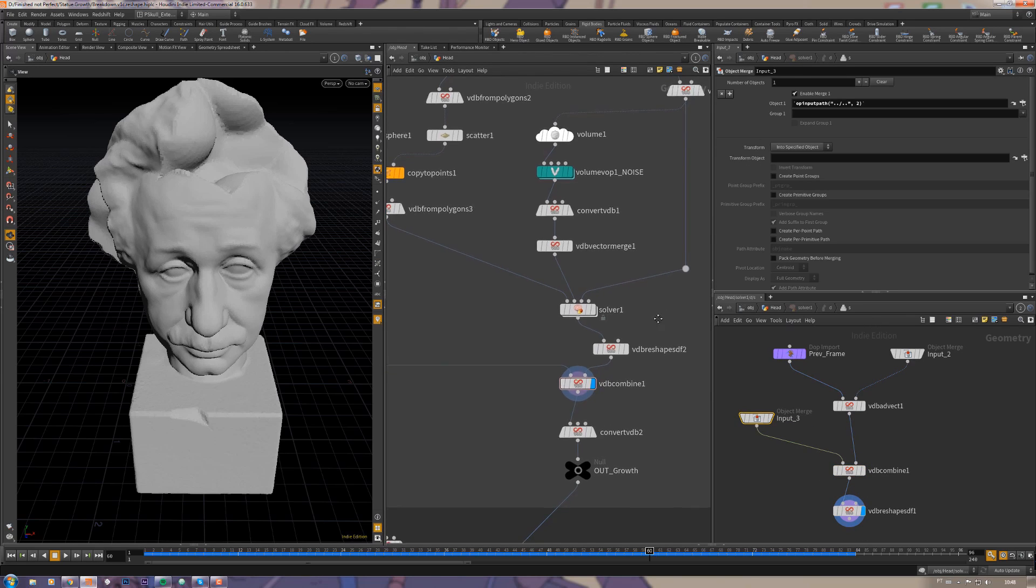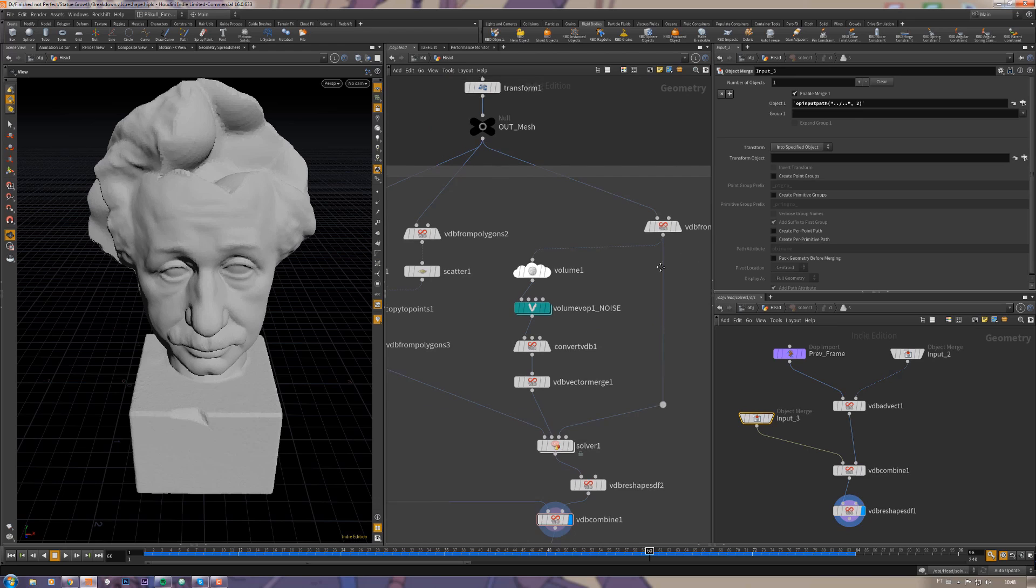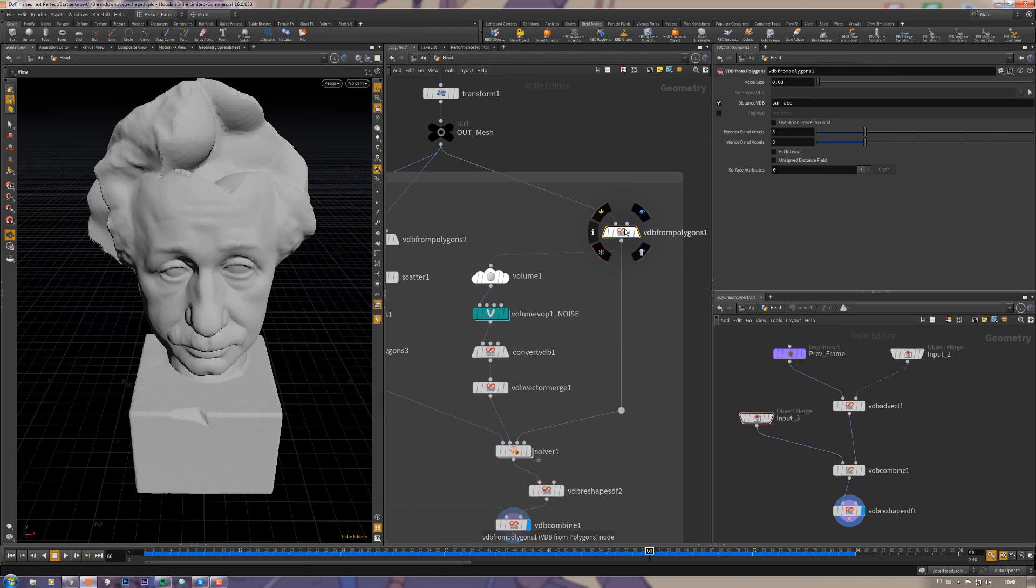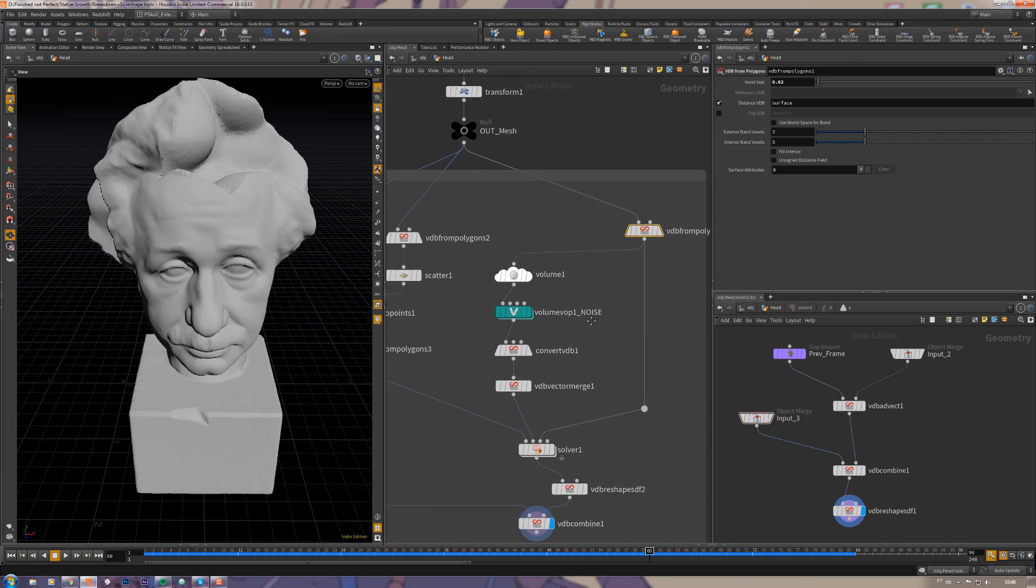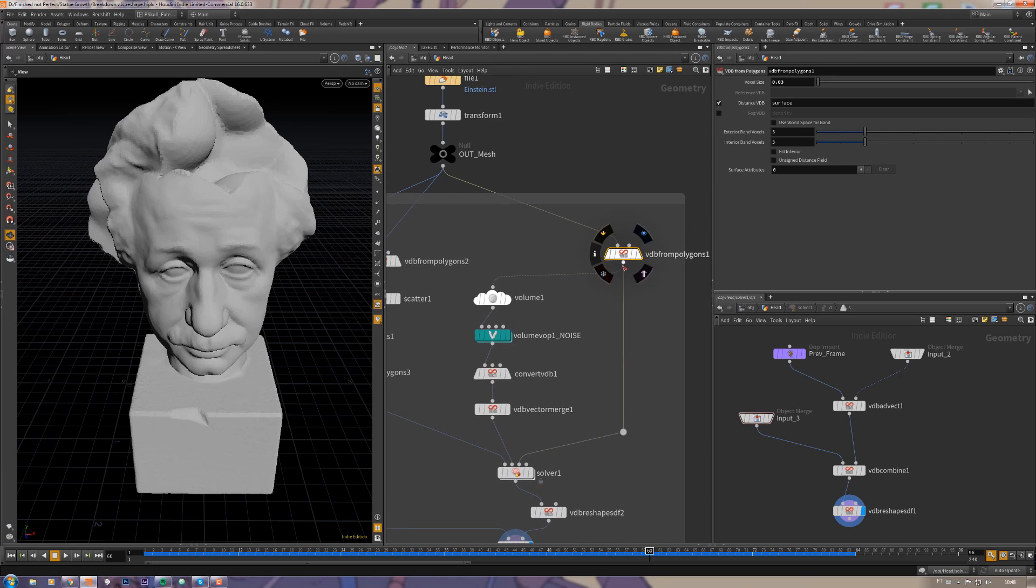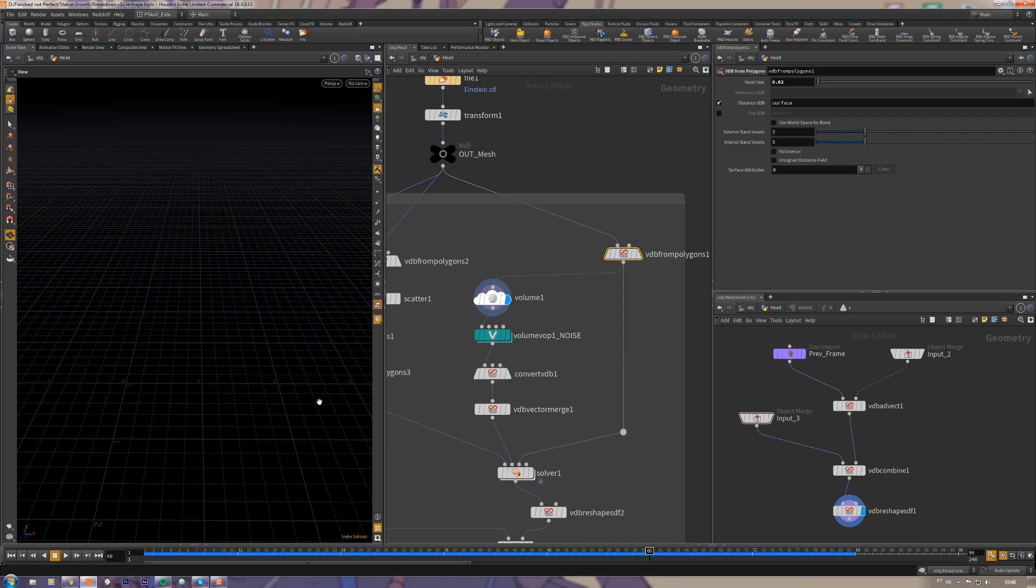The input tree is just another VDB from polygons with a not very high resolution. This VDB from polygons is connected here to the volume just to make some boundaries so it creates this information around the head size.